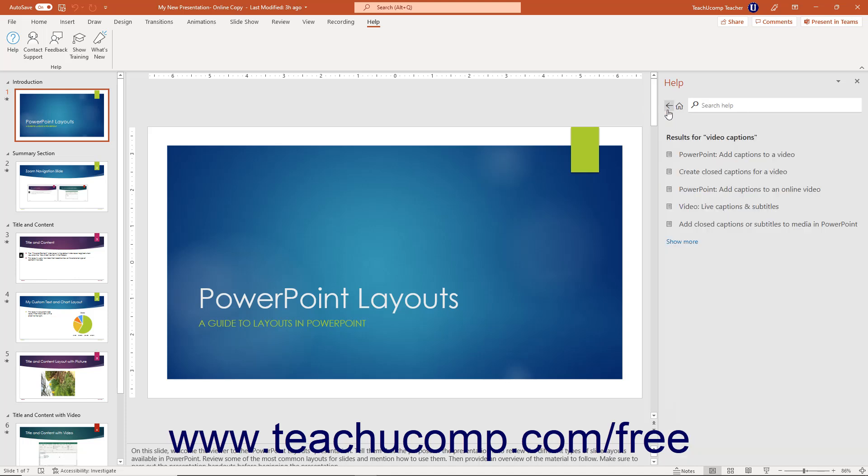To show the main page of the Help pane again, click the Home button to the right of the Back button.